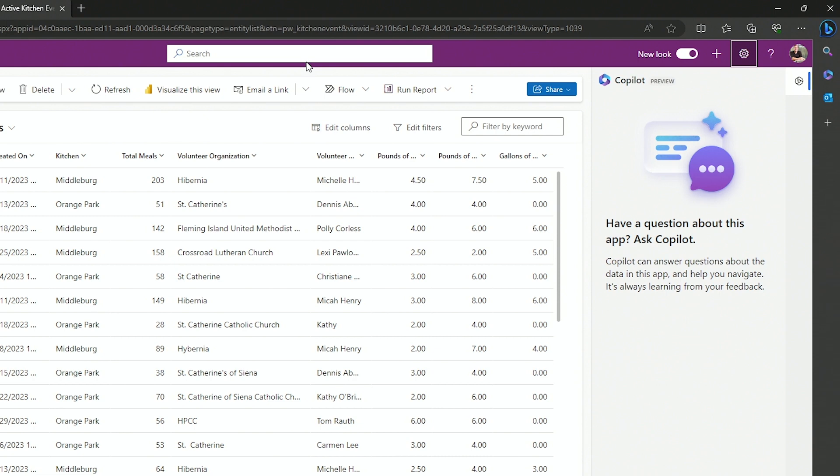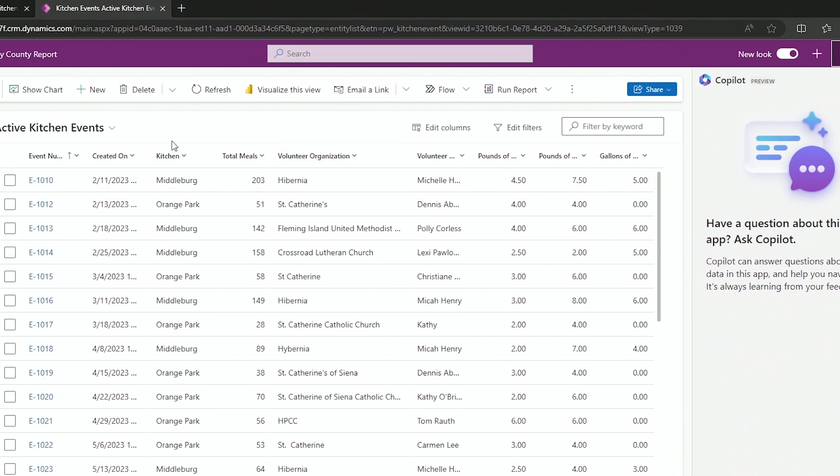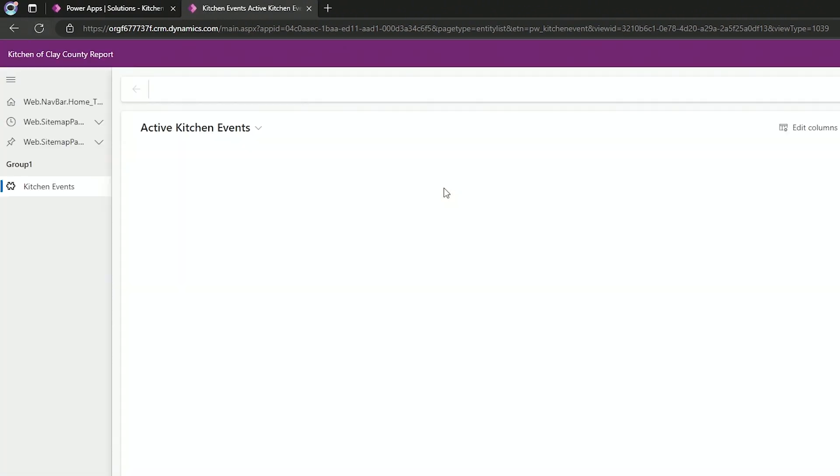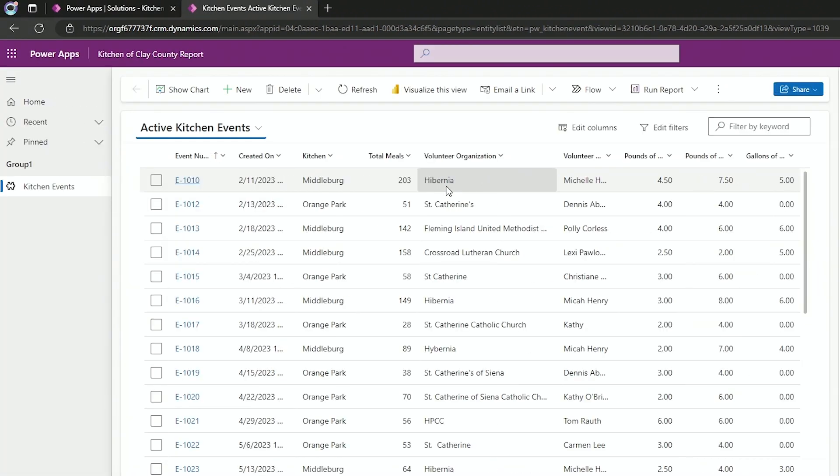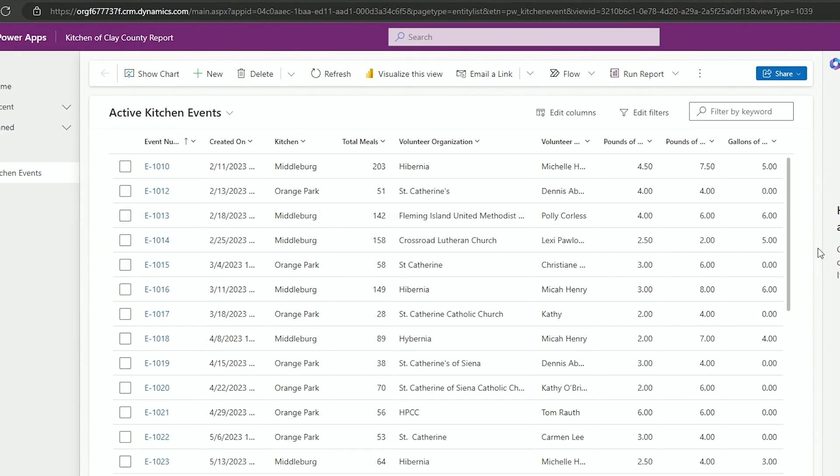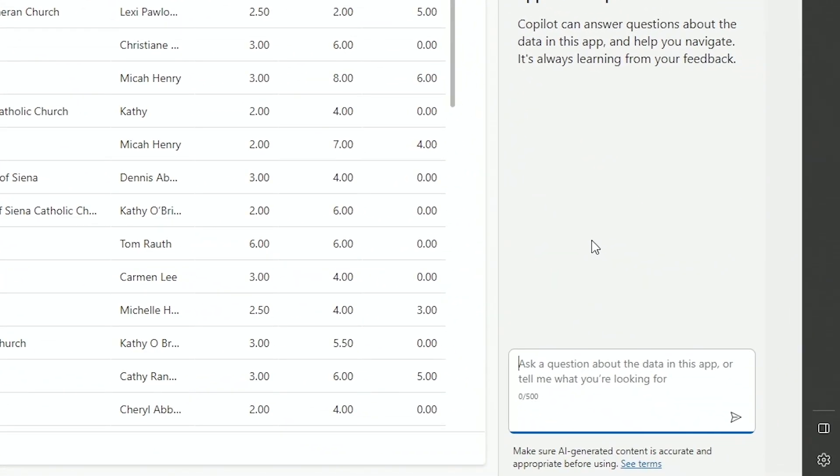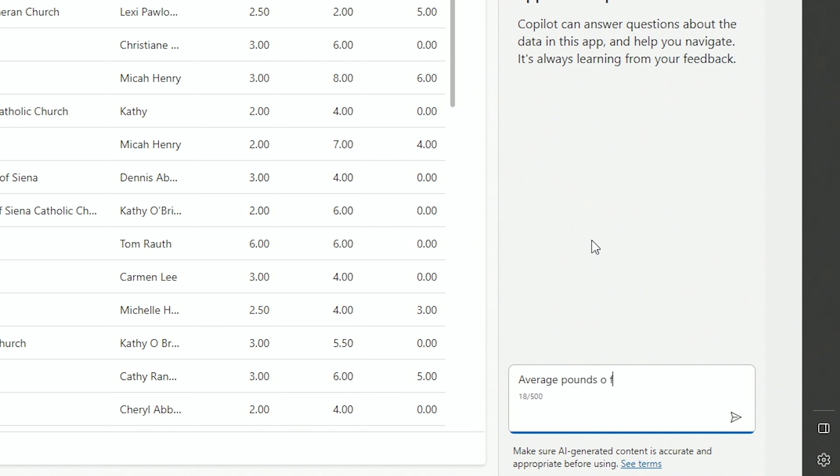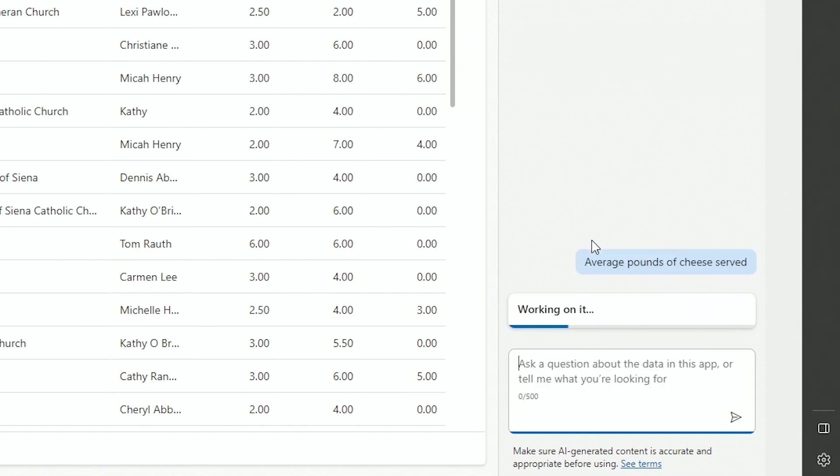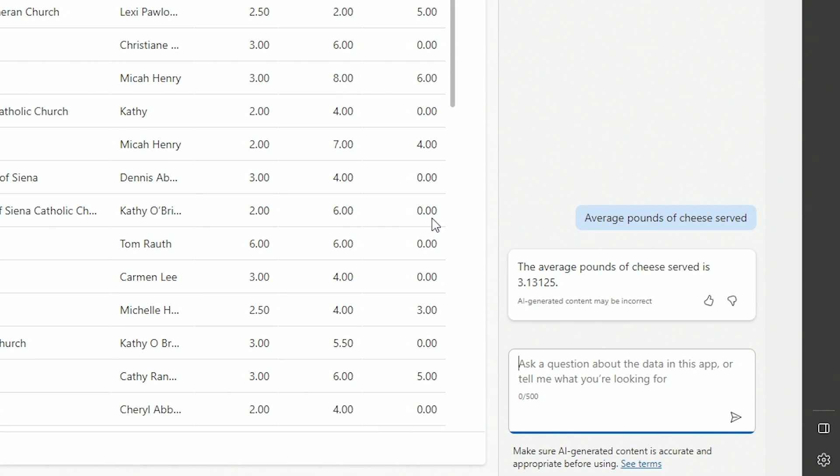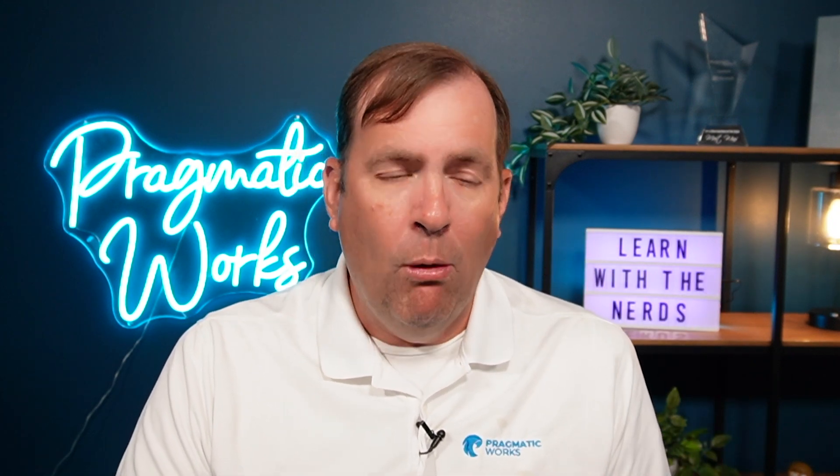We are now ready to use Dataverse. I'm going to do a hard refresh of my application. And I'll start asking questions. I want to find out some things that will be a little tougher to find. This is all soup kitchen data. So I want to find out the average pounds of cheese served. I'll hit enter. You can see on average, we're serving 3.13 pounds of cheese. As you can imagine, this would be a really tricky thing to solve. You'd have to export this to Excel or create reports or create a chart to solve this problem. But now you're able to do this in an ad hoc fashion.